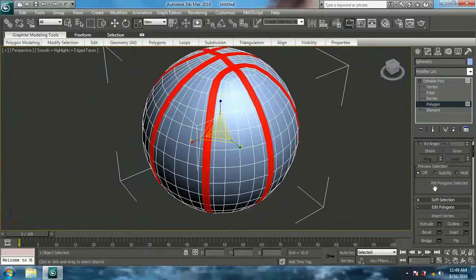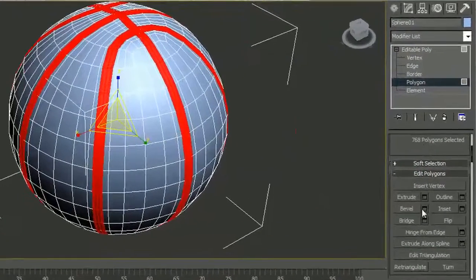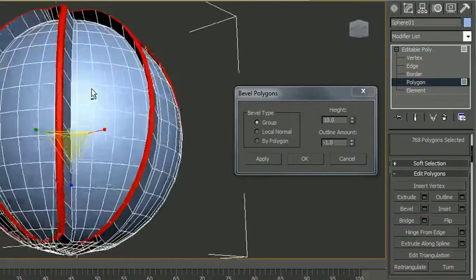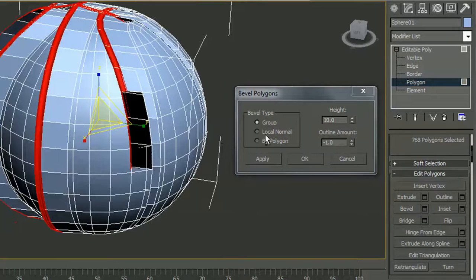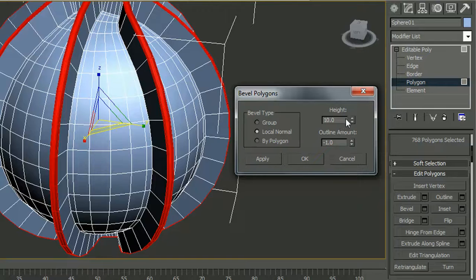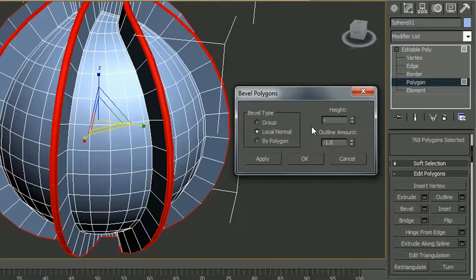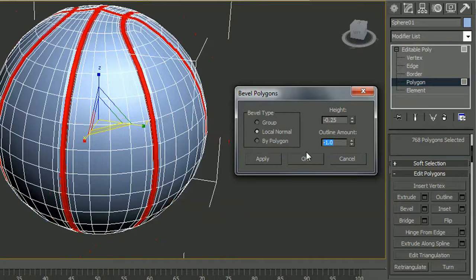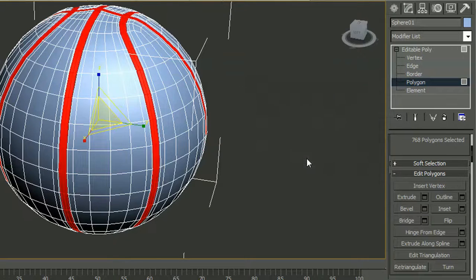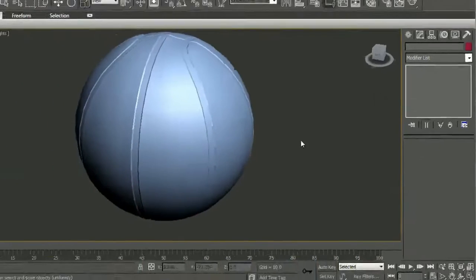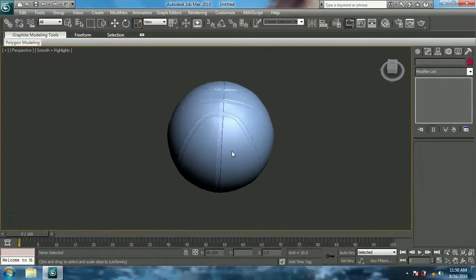Now give Bevel. It looks messed up, so set it to Local Normal. Give a height of minus 0.25, and an outline amount of minus 0.5. And yeah, the shape of the ball is finally here.